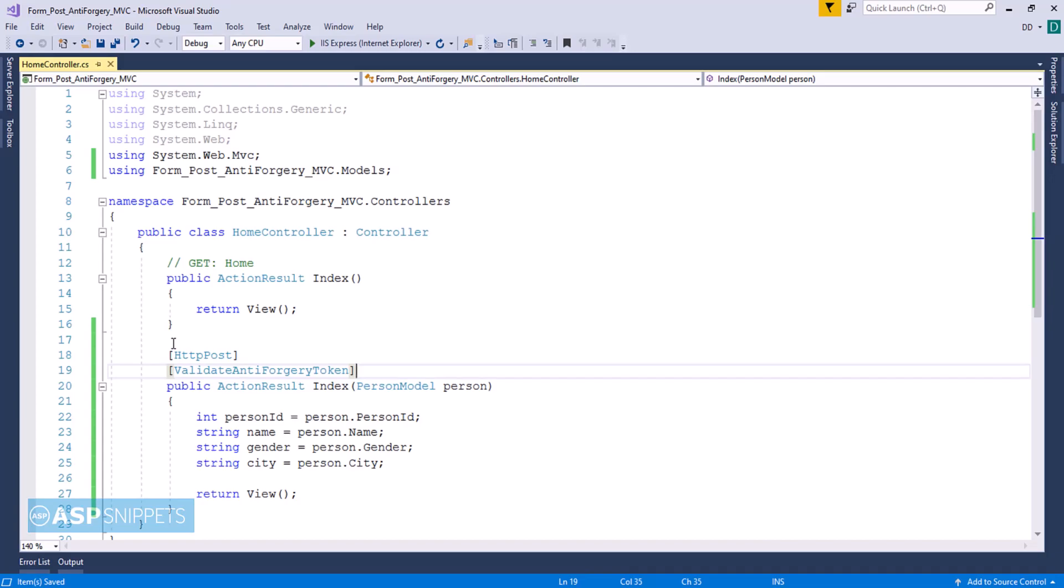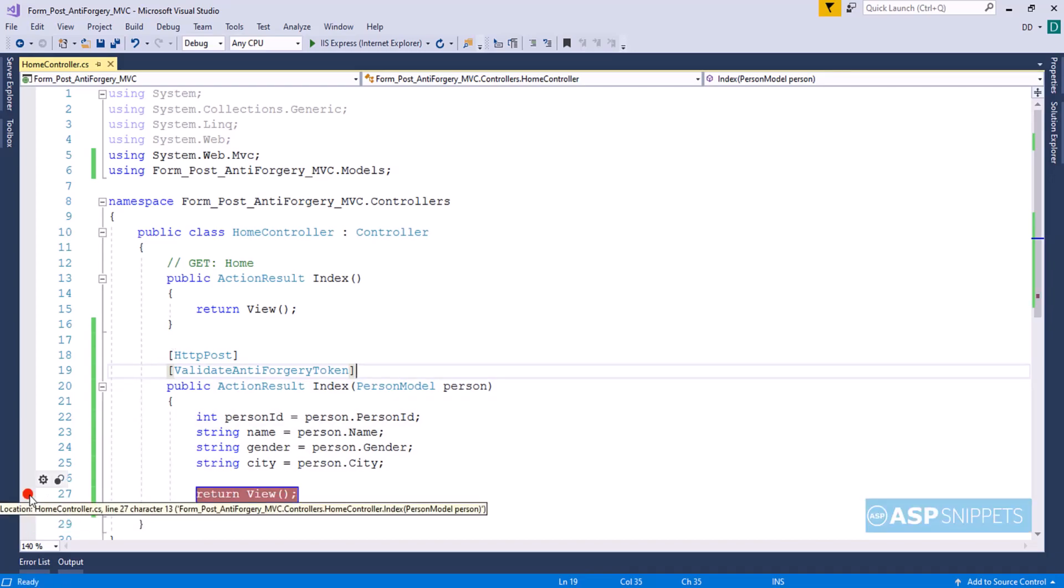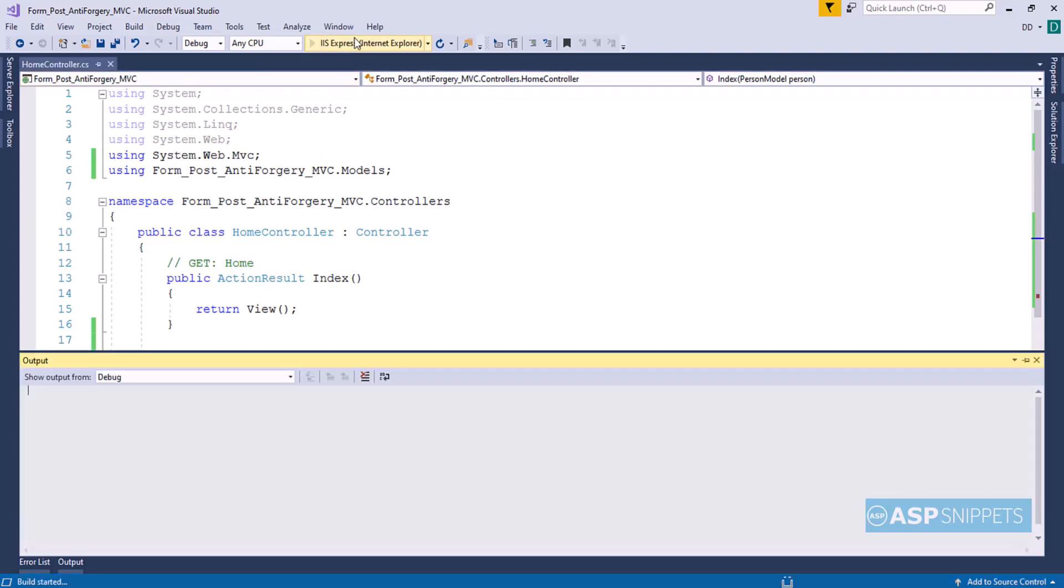So that's it. So with this we are done. Here I am adding a breakpoint in order to show you the values. Now let's run the code.